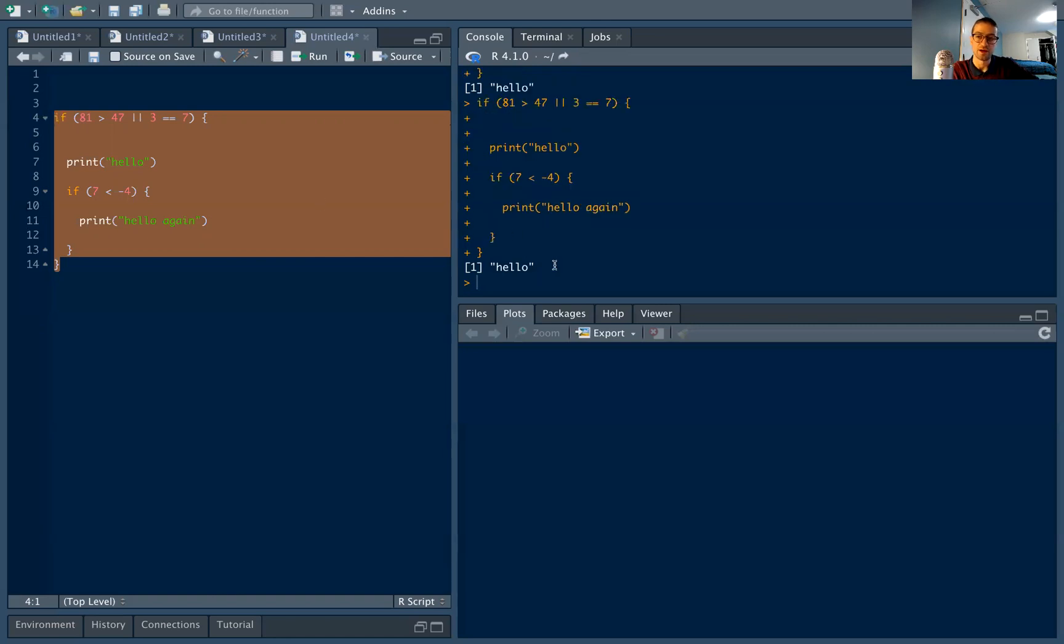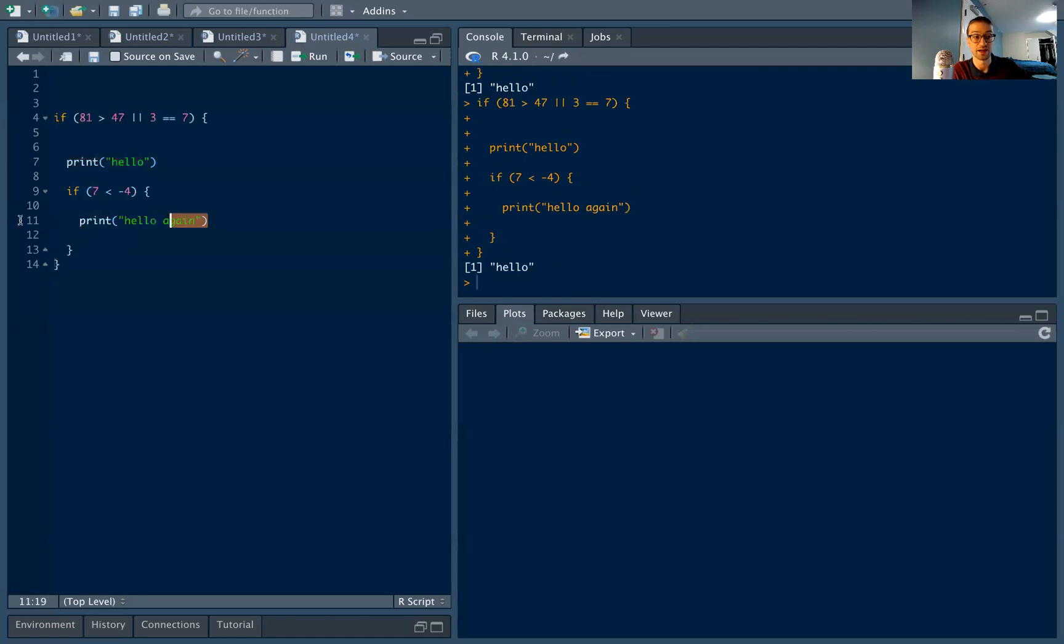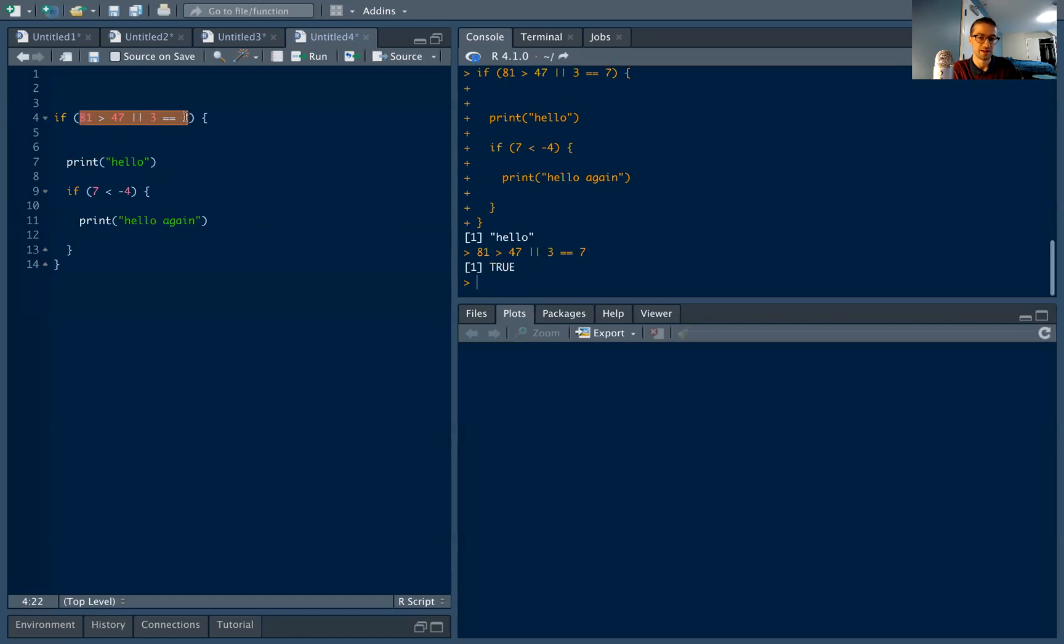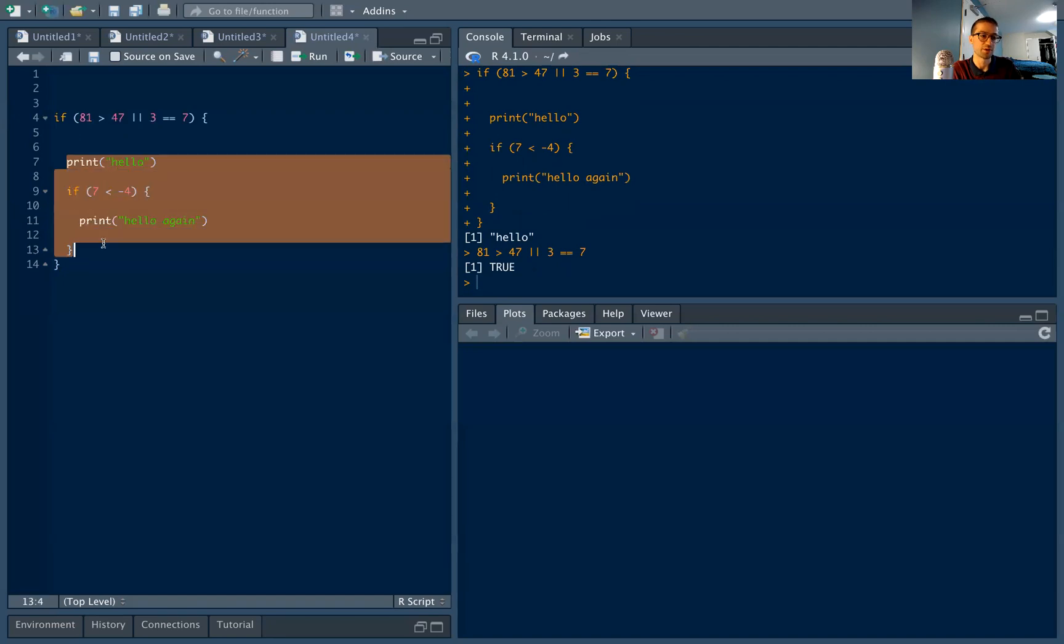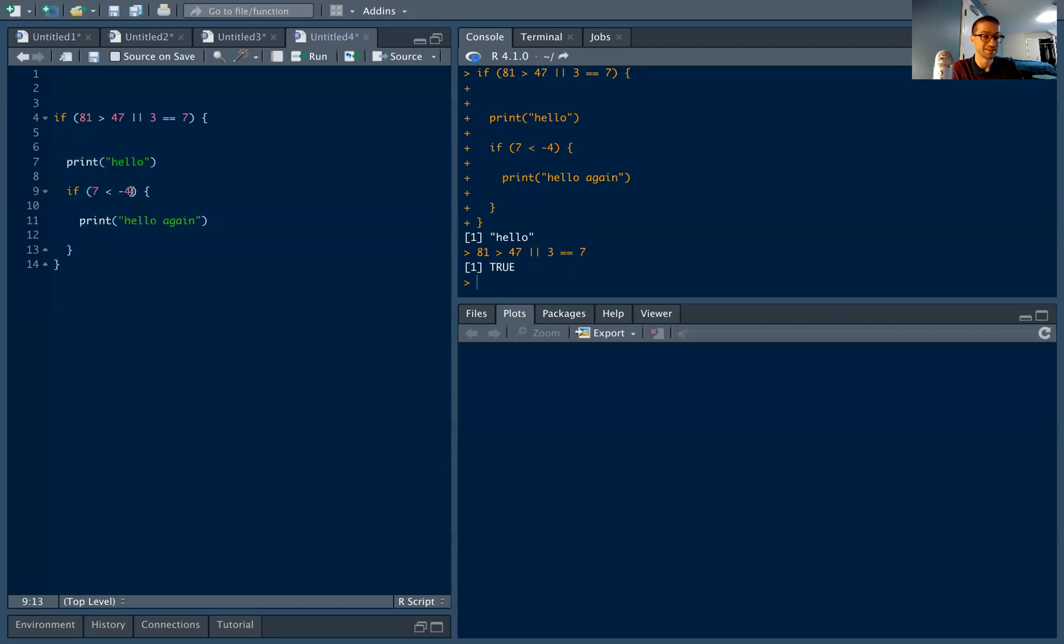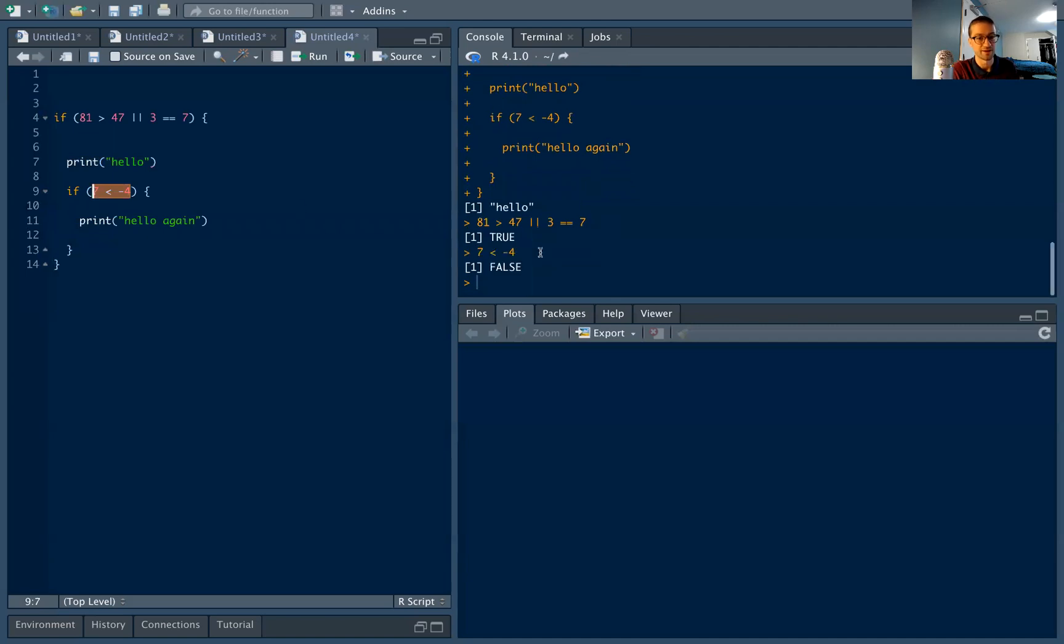So hopefully, you have seen that hello is going to be printed just hello, not hello again, because we evaluate if one of these statements is true. Yeah, one of these statements is true. 81 is greater than 47. We enter into this part of the code, we run print hello, it prints hello to the console. And then we evaluate this if statement if seven is less than negative four, seven is not less than negative four, it's greater than negative four. So that is false. So we don't enter into this if statement. So hopefully that makes sense.